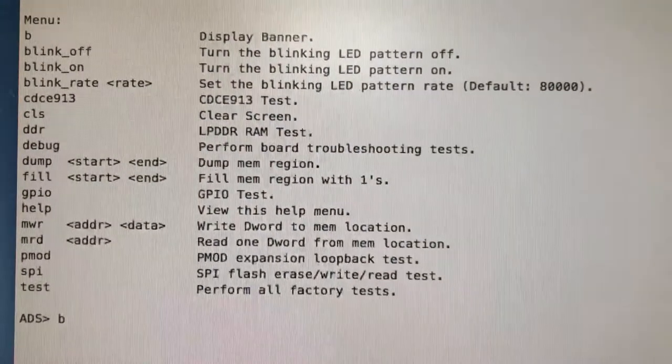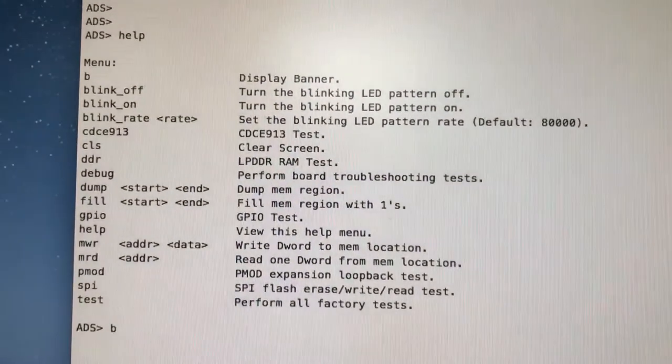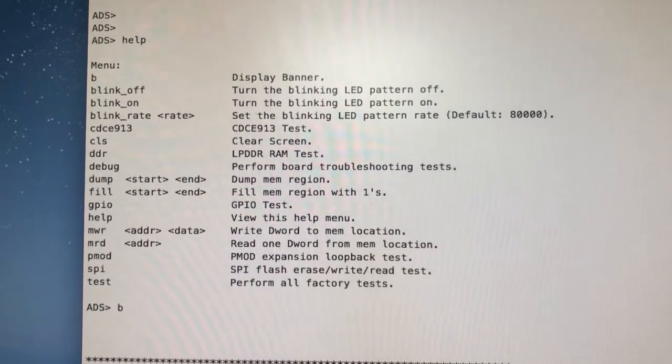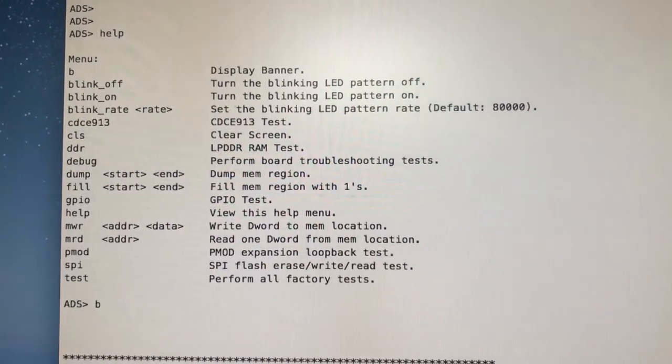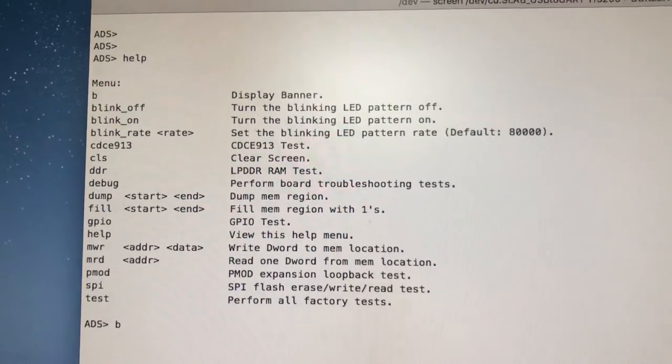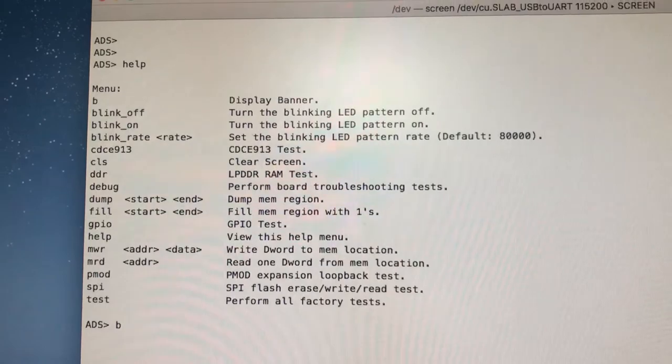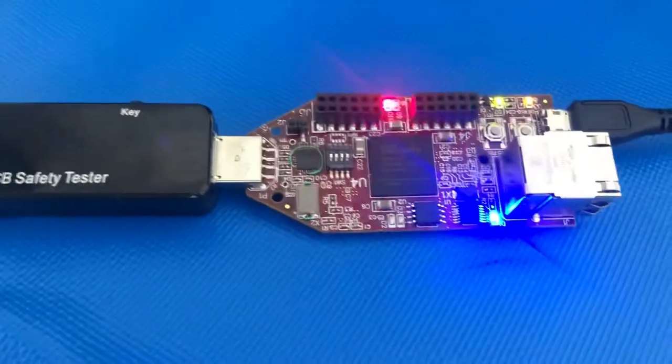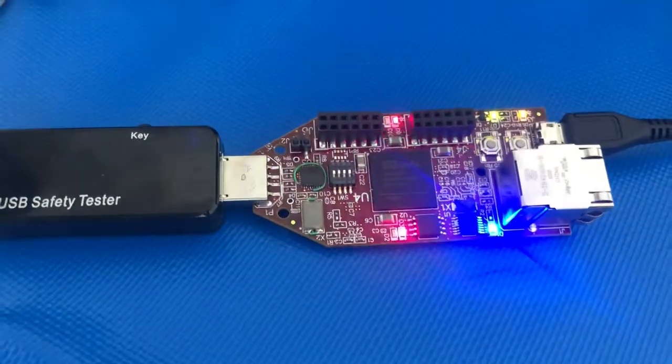That there is just some of the tests we can do. Of course, there's lots of things in this menu to test the memory, to test all the interfaces, and perform factory resets. All of those things are there for us to start.